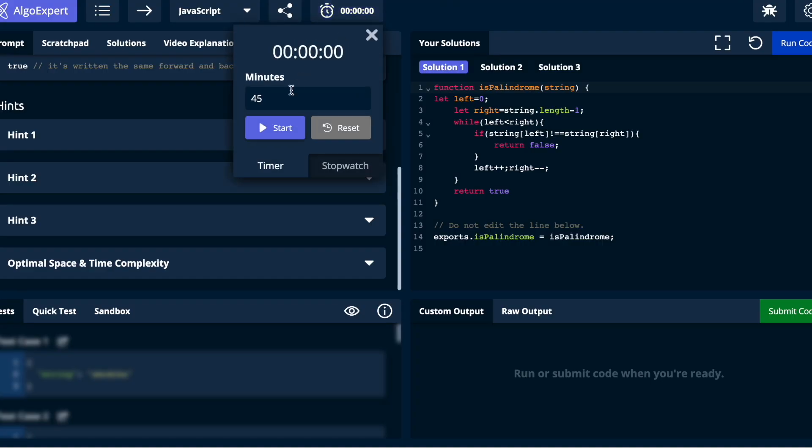This approach works best when you have a lot of time before your interview. When I was closer to my interviews, I didn't allow myself as much time per problem — about 40 minutes for a medium-style question and 20 minutes for an easier one, since that reflects the time constraints of a real interview.